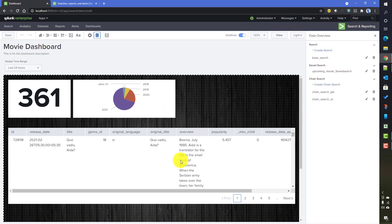Hopefully we now have a good idea of how to work with saved searches and scheduled reports in Splunk Dashboard Studio. In the next video we'll talk about a new data source type called 'ds.test', which lets you create dummy data on the fly to use in visualizations for testing purposes.